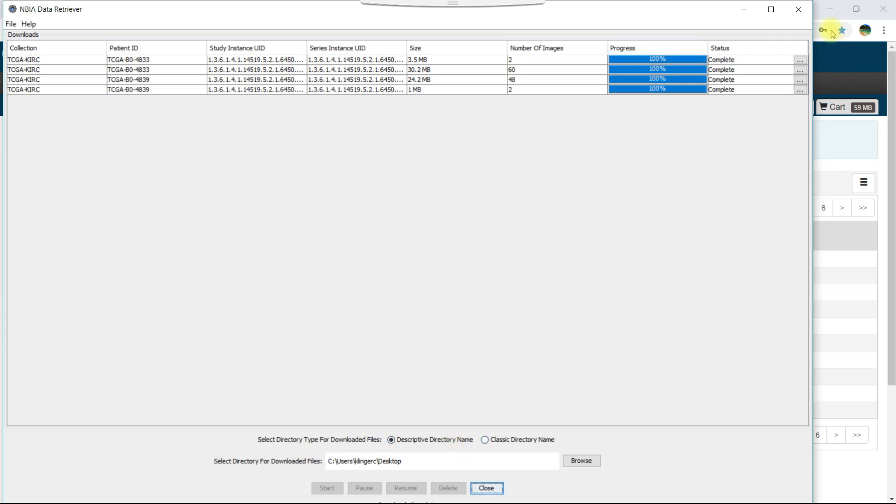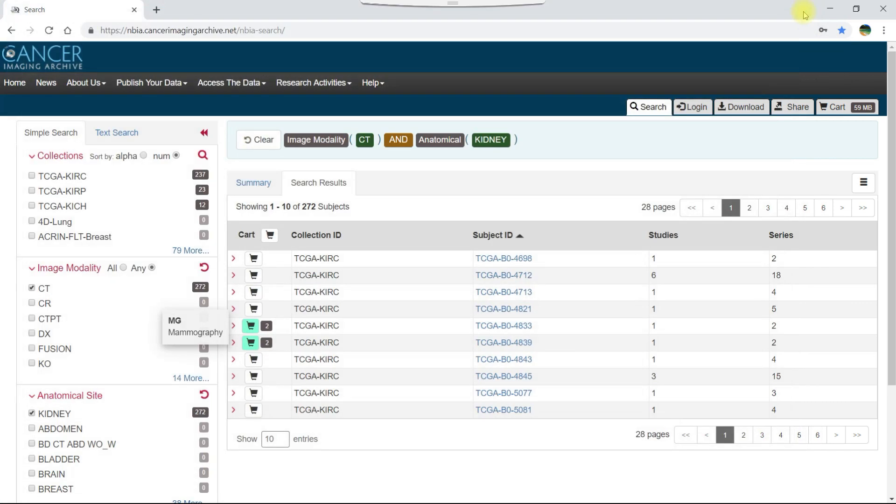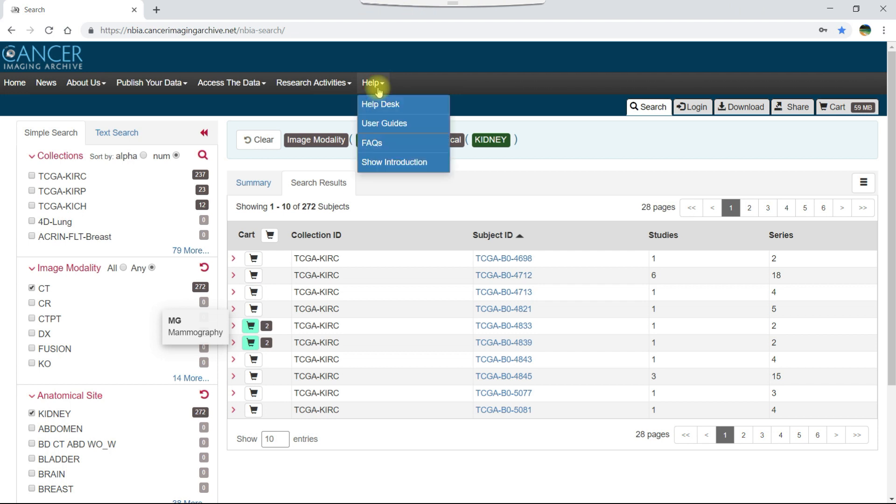If you need more help with the TCIA data portal, refer to the help menu where you can find links to the help desk contact information, the TCIA data portal user guide and other guides, frequently asked questions, and the introductory tutorial. Thank you!